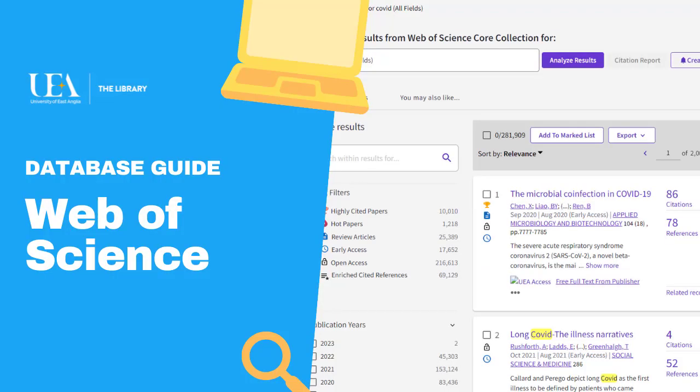Hello, I'm Matthew Smith, one of the librarians here at UEA, and in this video I'm going to show you how to use Web of Science.